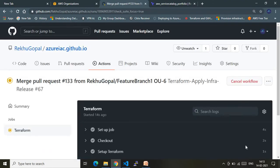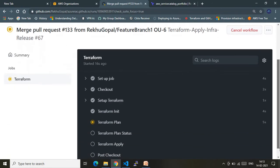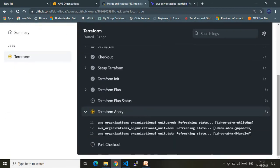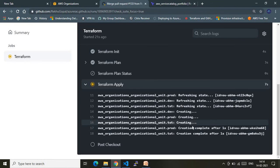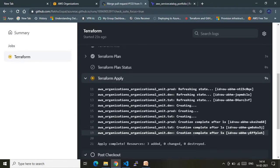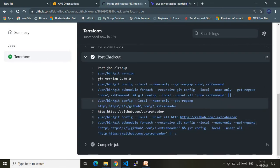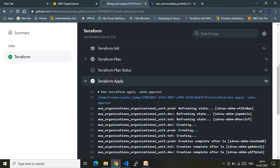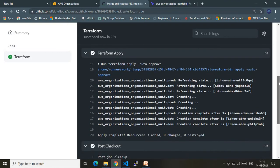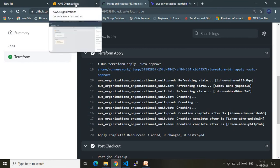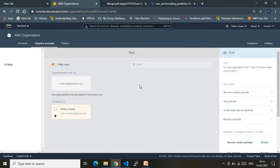It's a very small job — it will provision very quickly. The terraform apply action has completed successfully. Looking at the terraform apply logs, it has created the three OUs: prod, test, and dev. Let's go back to our AWS account to verify that the OUs have been created.